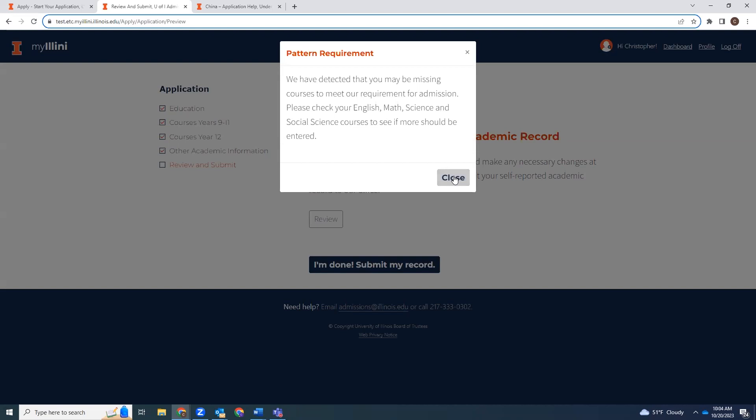I'm getting this warning because I did not complete a full SRAR — I only gave you a demonstration with about one course per grade level. When you complete the SRAR, you will include all of the coursework listed on your transcript, so you hopefully should not get this warning. But if you do get the warning, just read through it, make sure you don't have to make any corrections, and click Close.